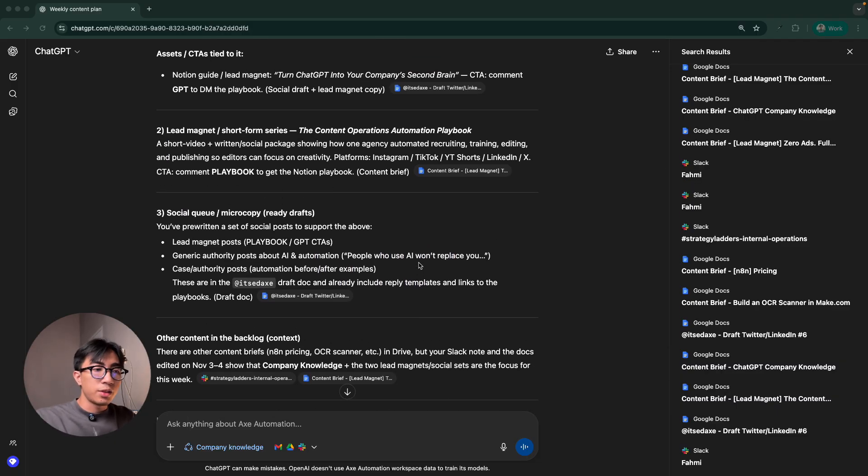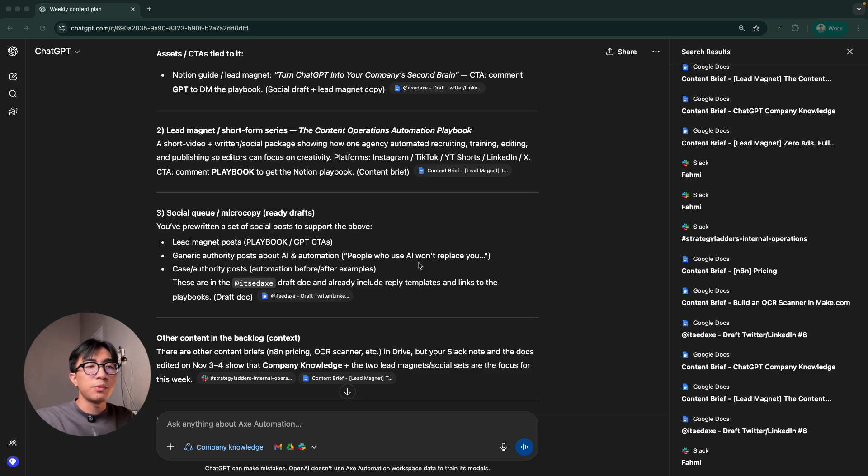And you can start small. Start with first yourself, with your team first, like the HR department, sales, or operations before rolling it out company-wide.